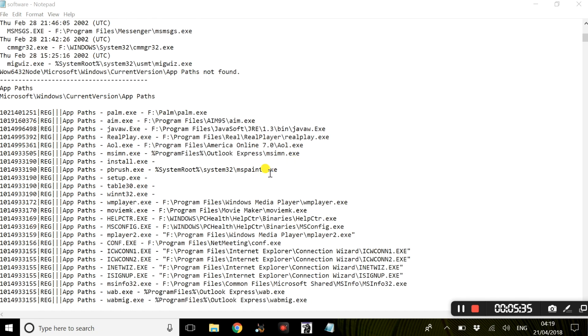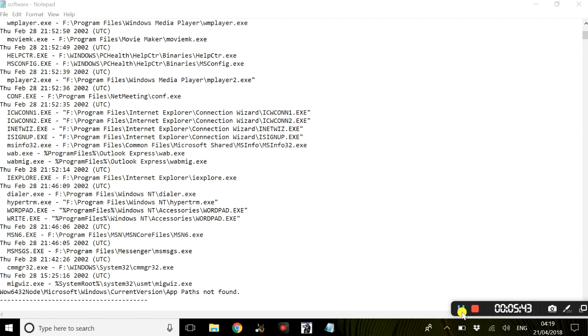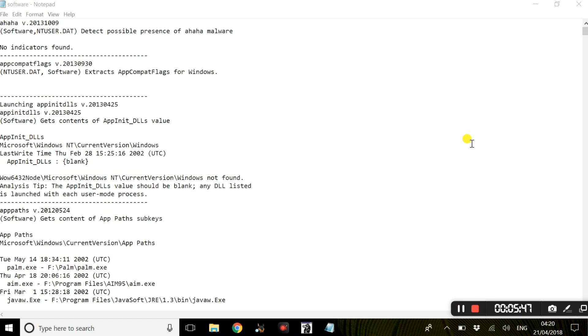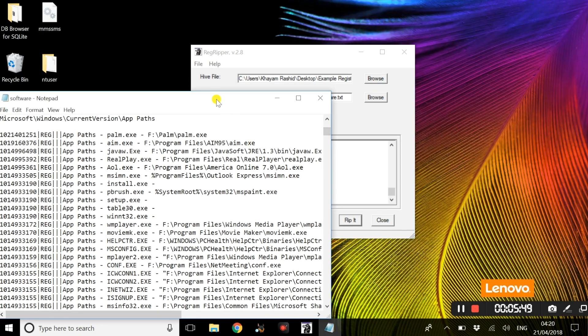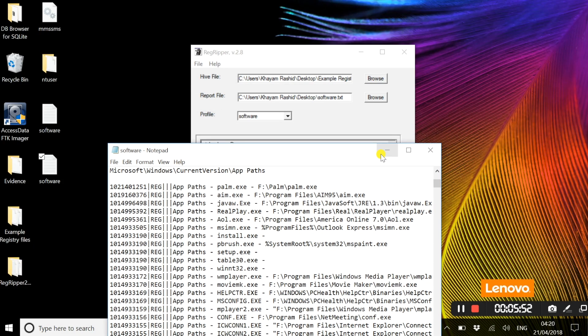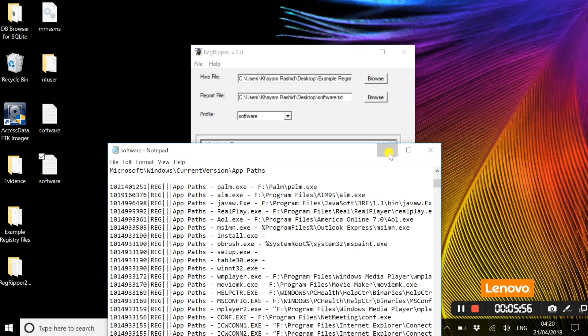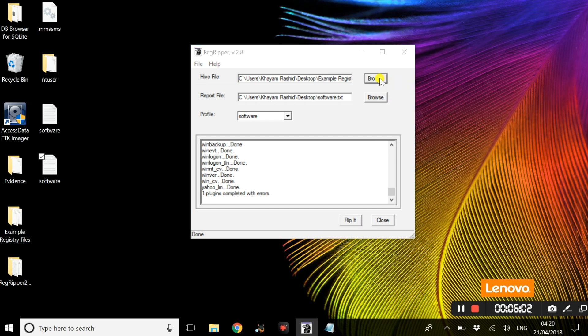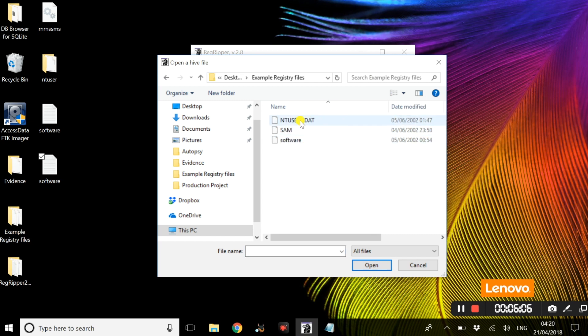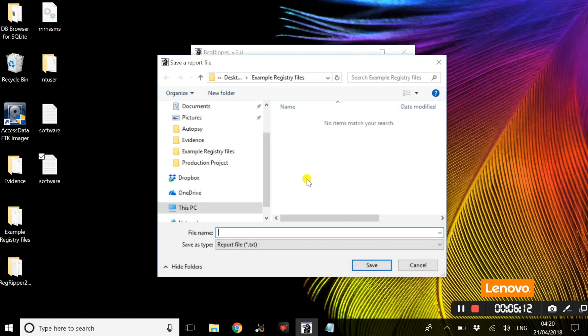The final registry file we will be looking at is actually not a registry file but a file that is specific to a user. That is also in the example registry files. We are going to select, go and browse example files, select NTUSER.DAT and open that. We are going to create a new report file.